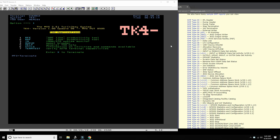SMF stands for System Management Facility - it's a reporting facility built into the operating system of MVS and ZOS. SMF writes everything that happens within the operating system and within jobs executing on the system into a VSAM dataset, usually called SYS1.MANX or SYS1.MANY. It can be more than one, and it keeps switching between them so that they don't fill up.